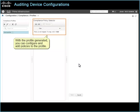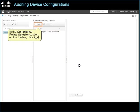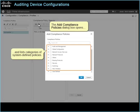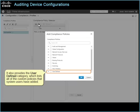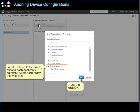With the profile generated, you can configure and add policies to the profile. In the compliance profiles list, ensure that the policy is selected. In the compliance policy selector section, on the toolbar, click Add. The add compliance policies dialog box opens and lists categories of system defined policies. It also provides the user defined category, which lists all of the custom policies that system users have added. To add policies to the profile, expand each applicable category, select each policy that you want, and then click OK.